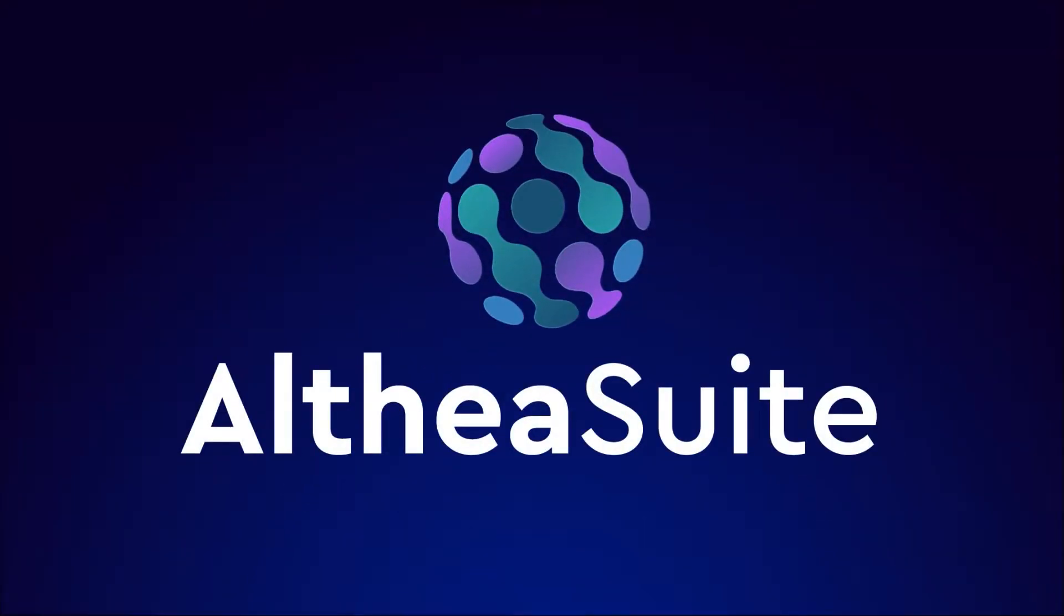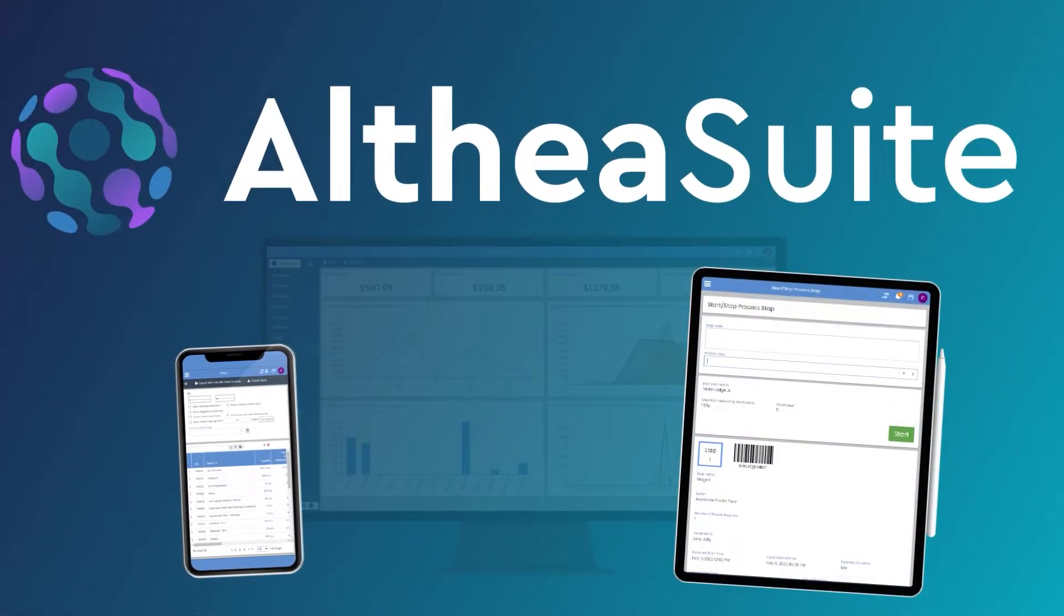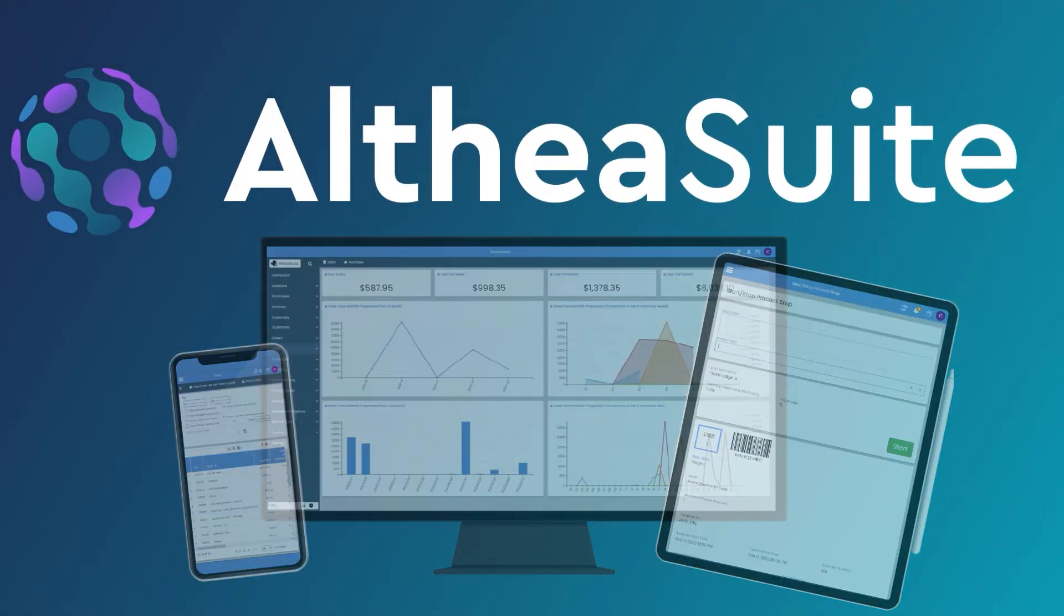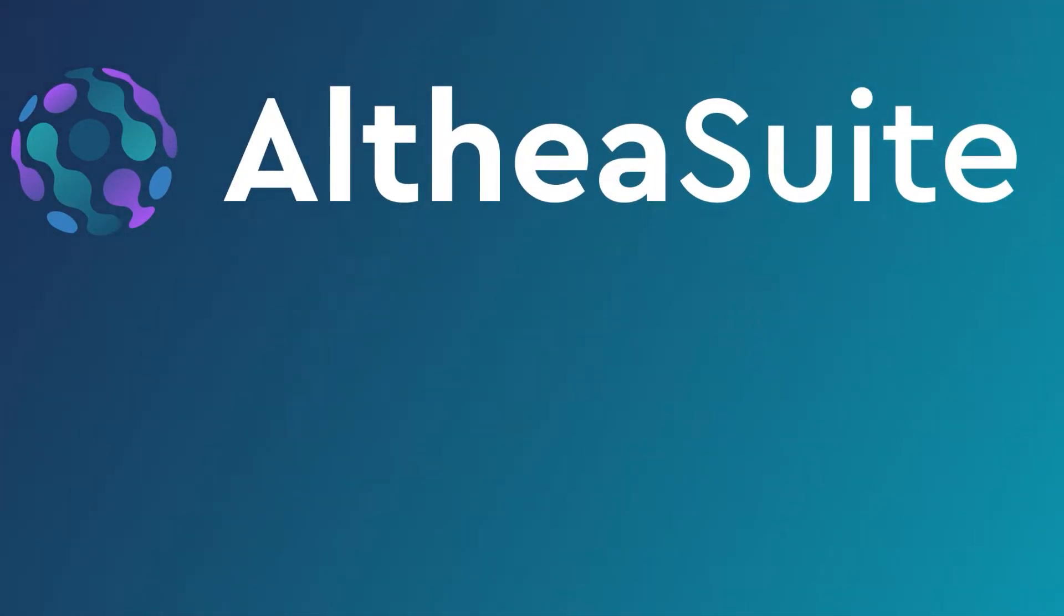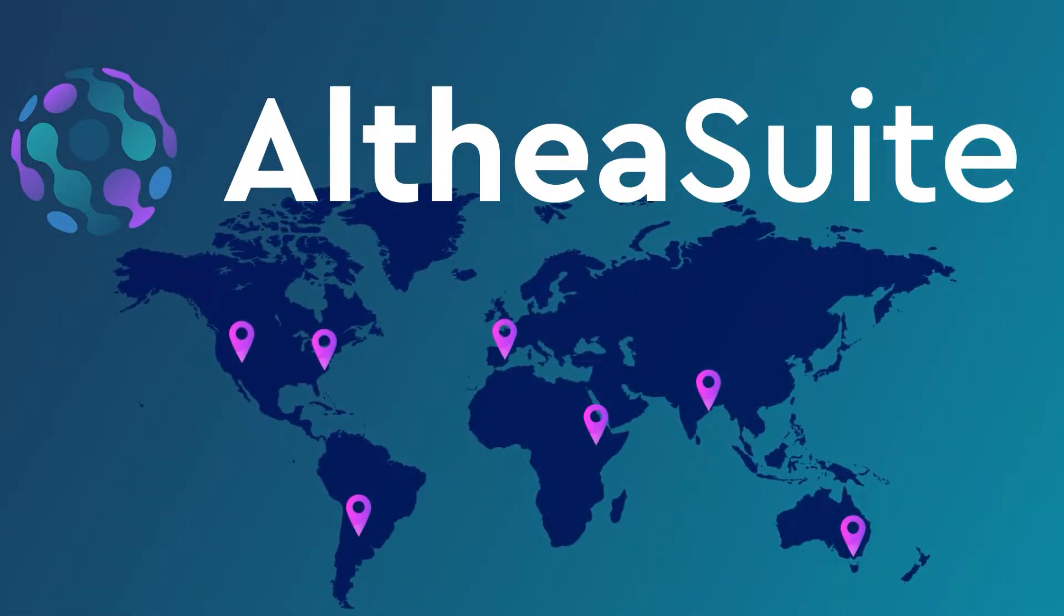Althea Suite is an easy-to-use web-based business management solution that is compatible with all devices such as phones, tablets, PCs, and Macs. It's hosted on AWS and can be accessed securely from any location across the globe.